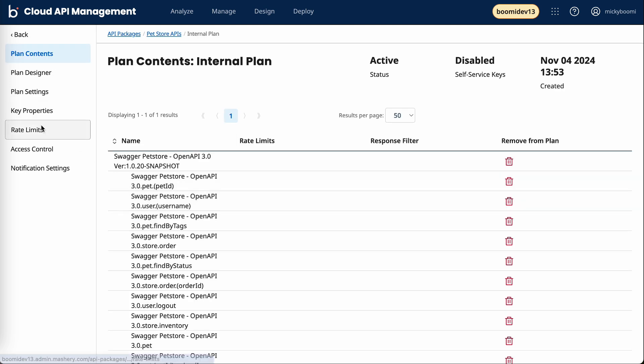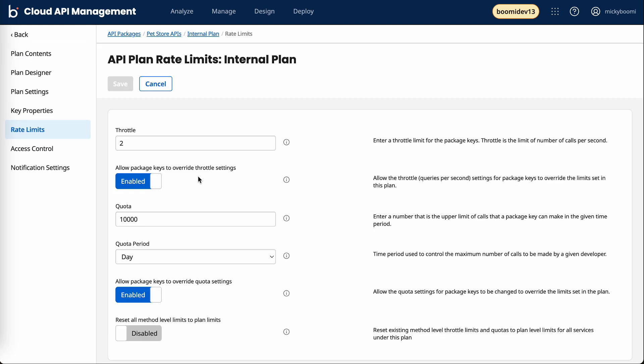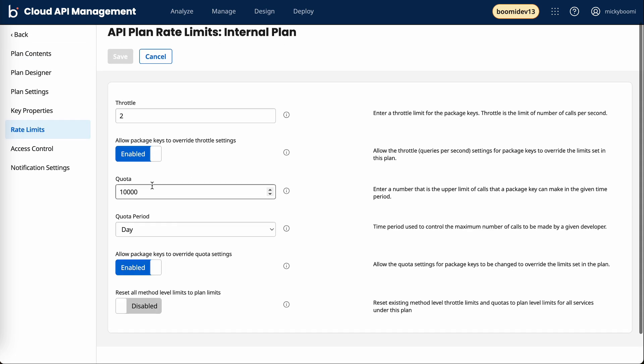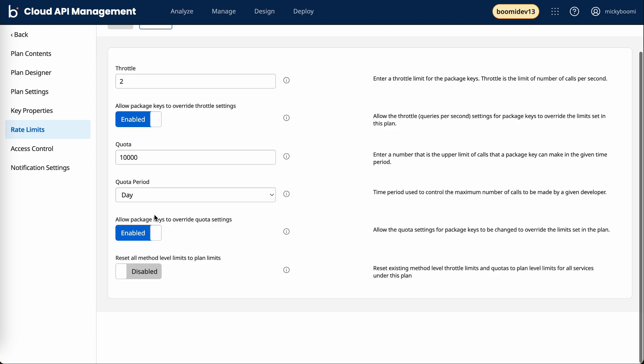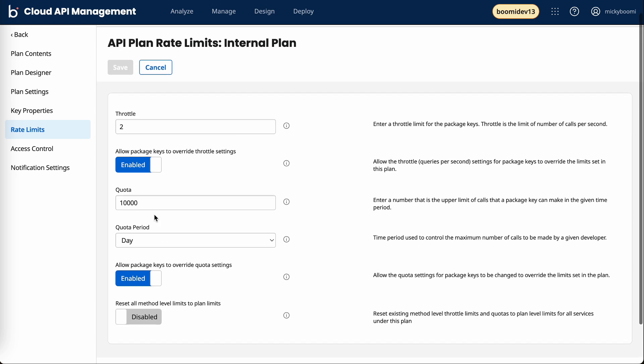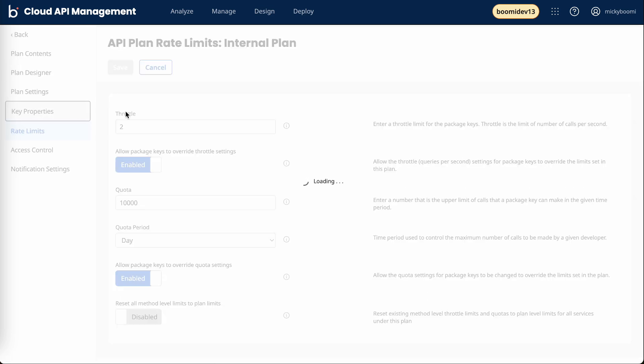If we take a look at the internal plan, in the rate limits tab we can see we have a quota of 10,000 calls per day. And for the key property, we're disabling self-service key provisioning, so you can't access the dev portal and get your own key for this specific plan.